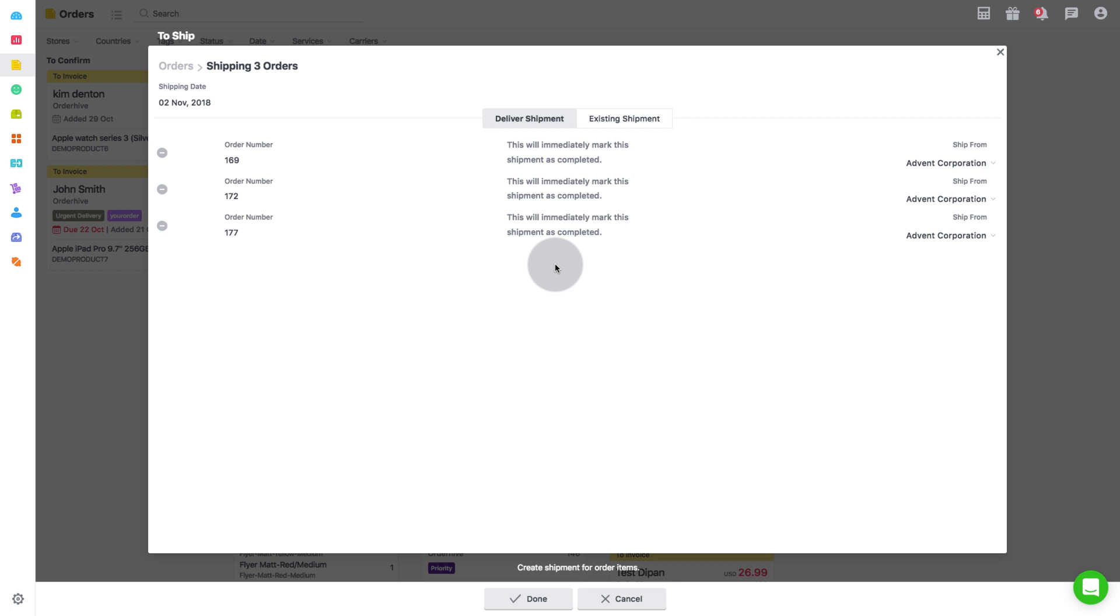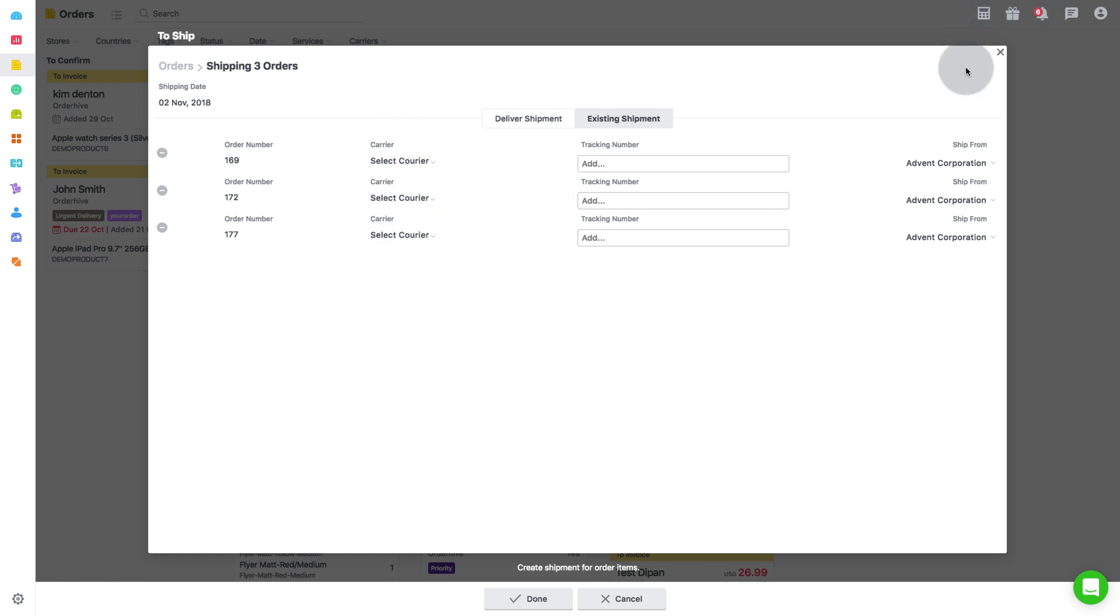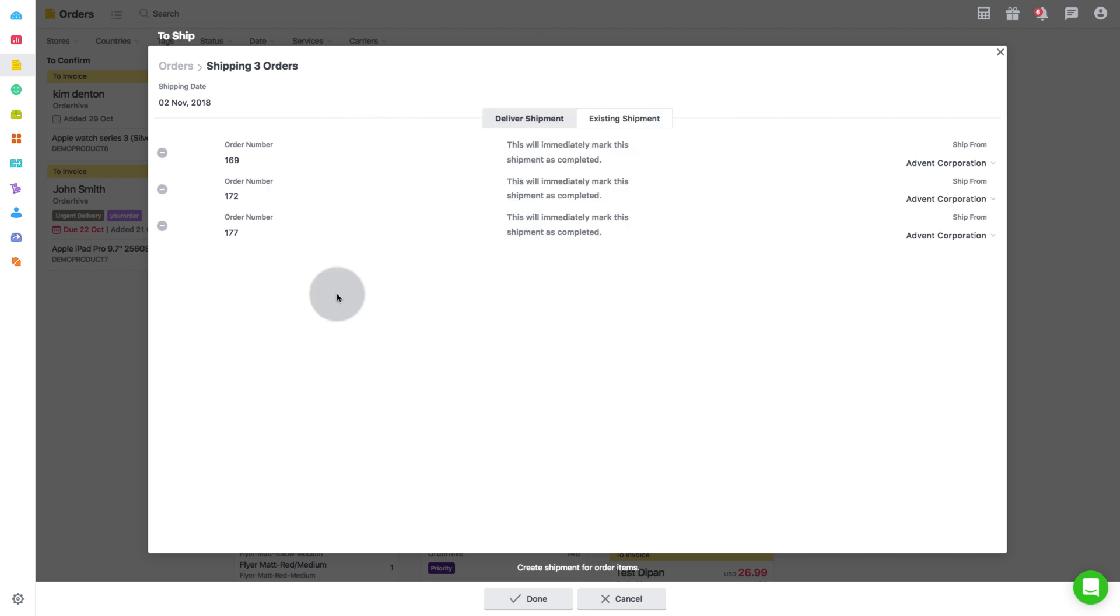Apart from this, there are various options for shipping specifications depending upon the carrier selected like additional handling, delivery by drone. To mark orders as shipped, click on deliver shipment.